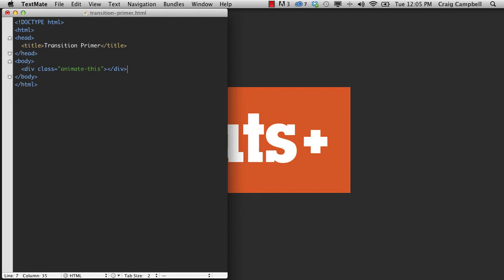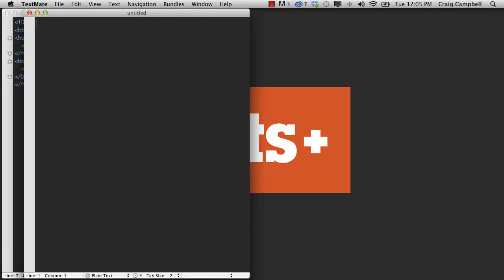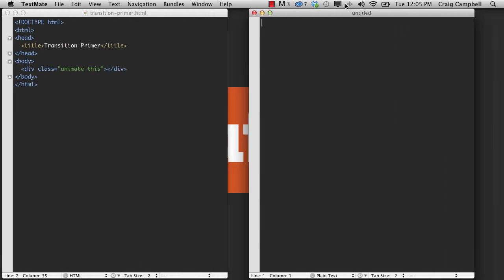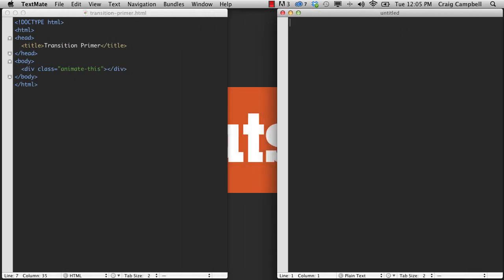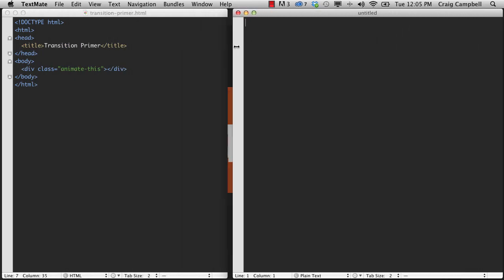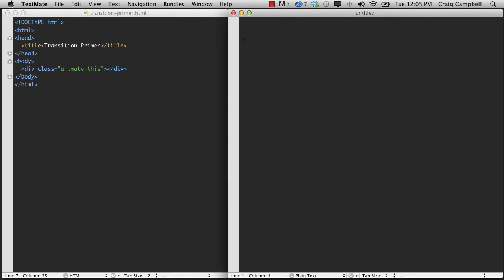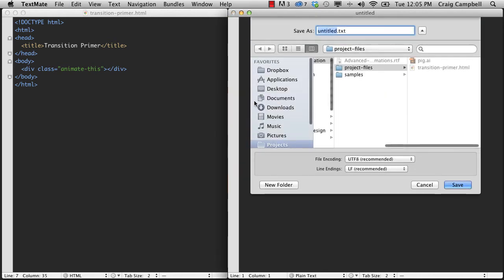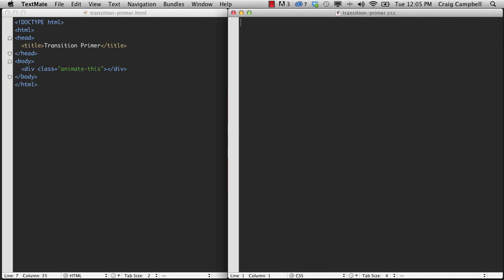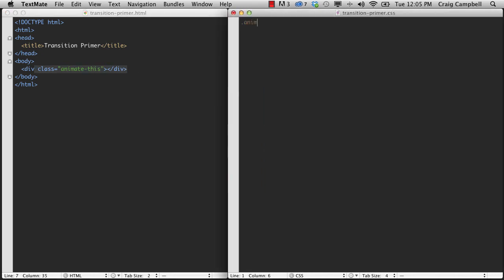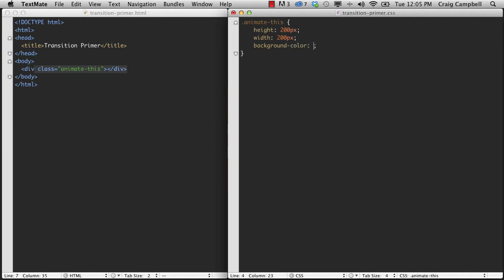So let's save this file, and then I'm going to create a new file. We'll drag this new file over here to the side so that we can see both of them. We might just resize them so that they're side by side. And in this new file, I'm going to go ahead and save it as, let's go ahead and select all of that, including the file extension, and I'll call this transitionprimer.css. So here, first of all, I want to give this animate-this class here some properties. So we'll type .animate-this, and we'll give it a height of, let's say 200 pixels. We'll give it a width of 200 pixels, a background color of red, and the hex shortcut for red is pound F00, and then I'm going to give it a margin of zero auto so that it will be centered within the browser window. And let's start with that.